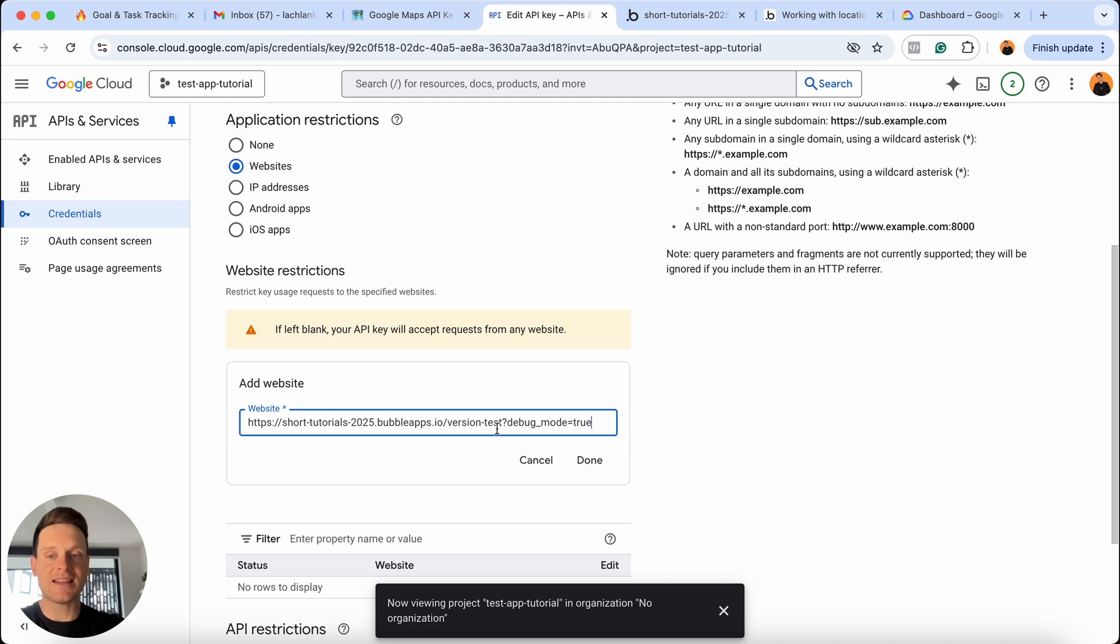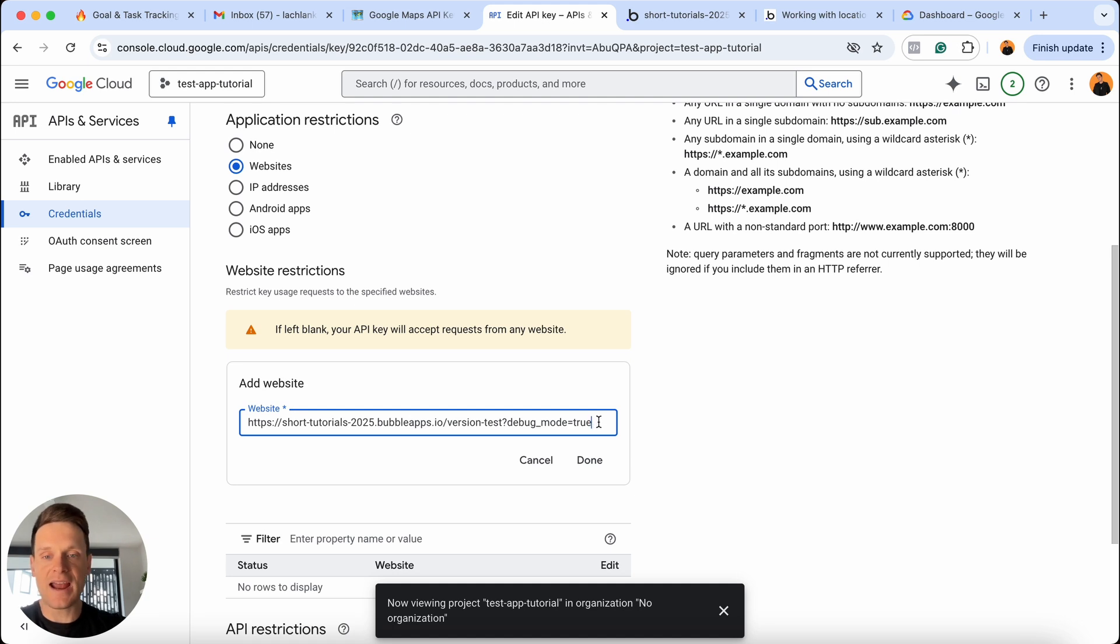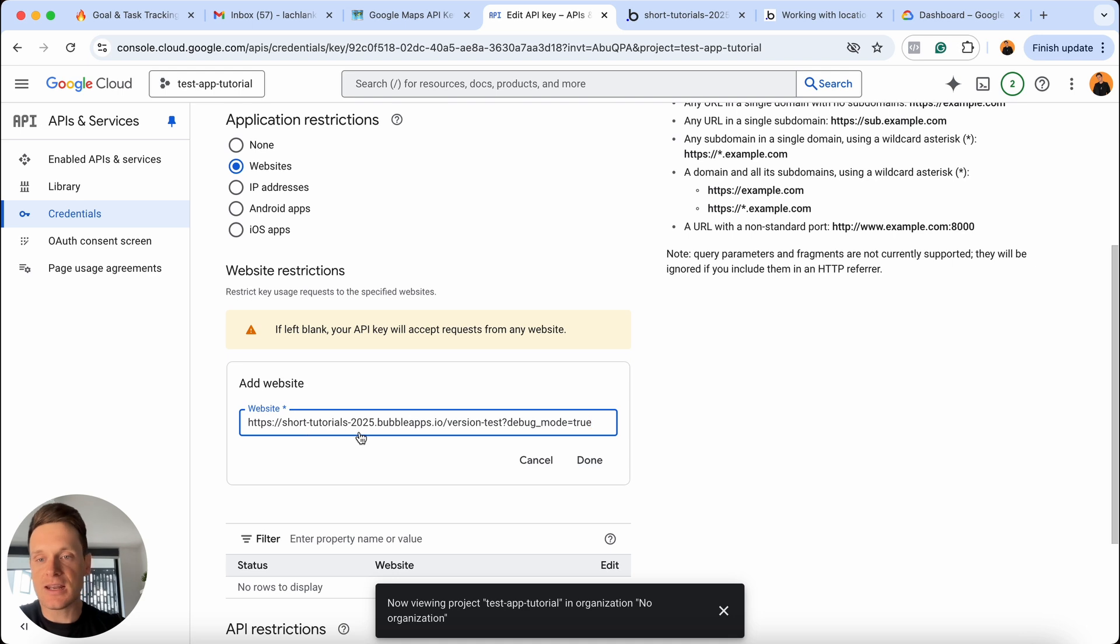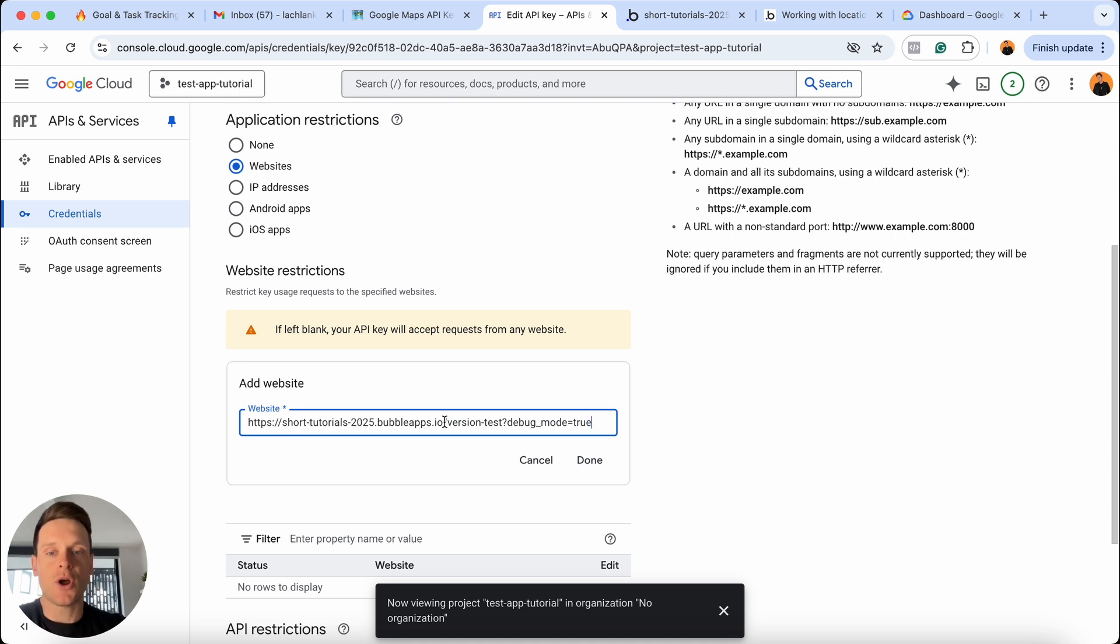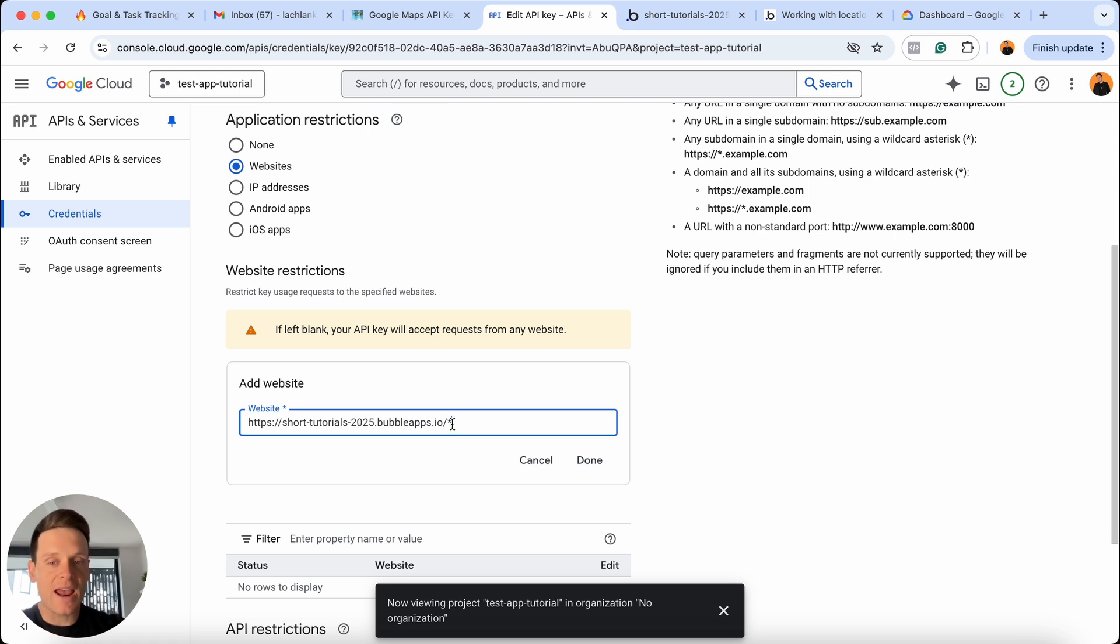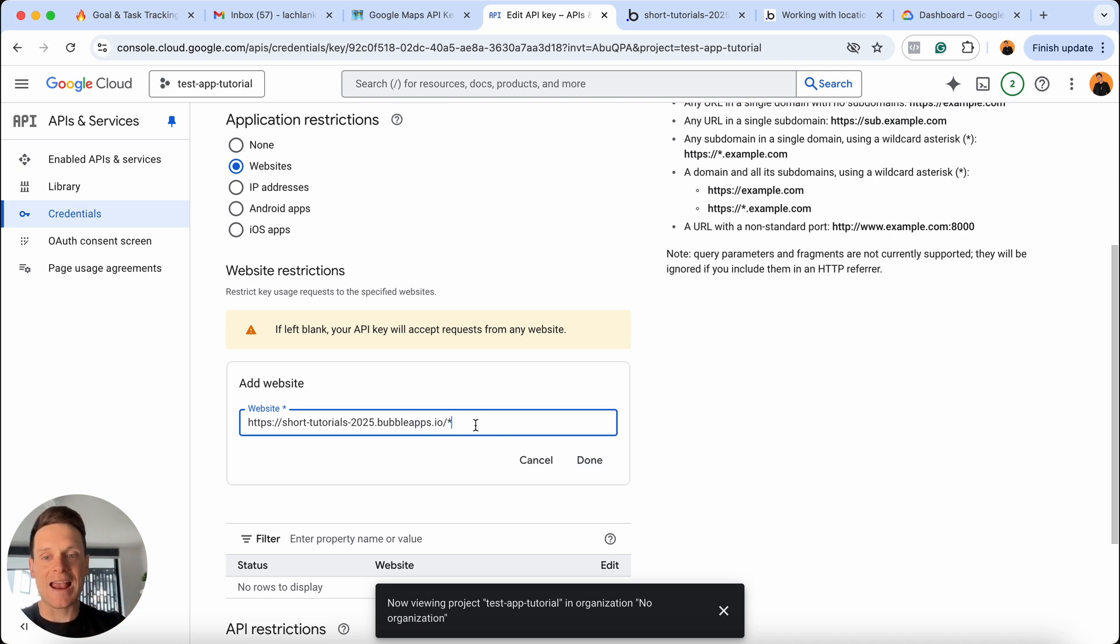If I was to paste in this URL here, the API itself would only run on this specific page inside of my app. Whereas I don't really want that to be the case. I want this restriction to apply across any page I create inside of my Bubble app. So what I'm going to do is just grab from the domain itself. So in this example, I've called my app short tutorials 2025.bubbleapps.io. So after this forward slash, I'm going to remove everything from this URL, and I'm just going to add in a little asterisk. And what this little asterisk means is that regardless of whatever page comes after this forward slash in my URL, it will be granted permission to this API. So that's all we need to do when it comes to this exclusion.